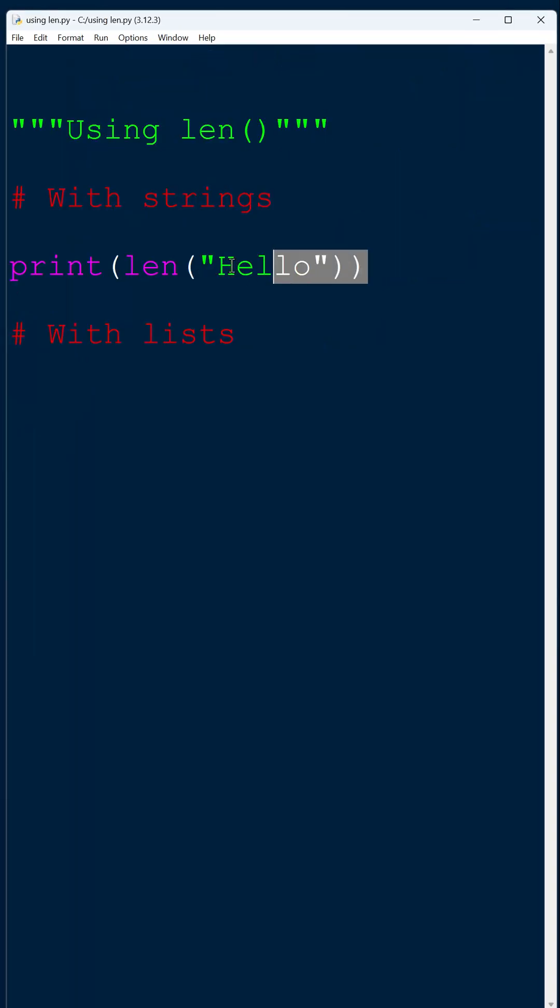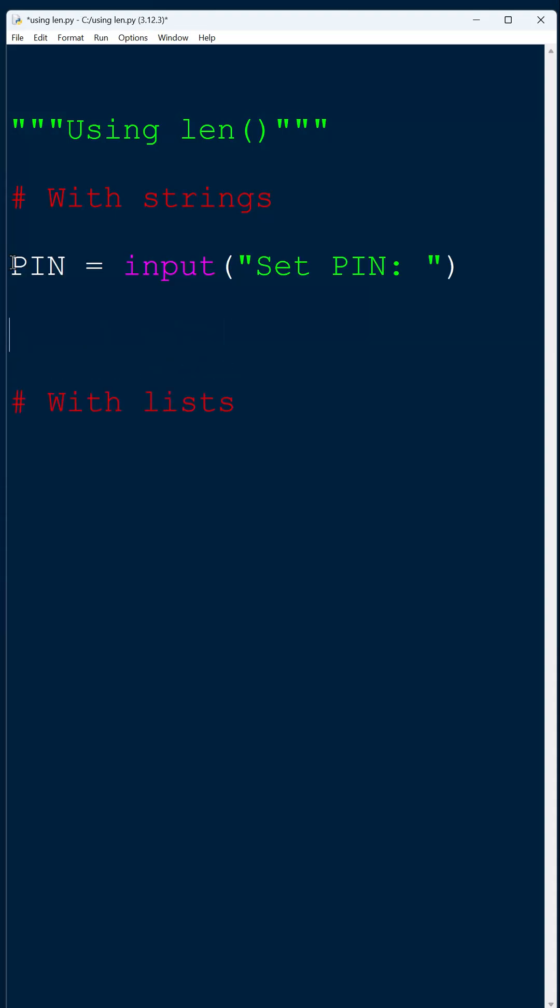And that could be useful if we are, say, enforcing a certain length of a password or a pin. So if I'm asking the user to enter a pin and it must be four characters long, I'm going to do something like this.